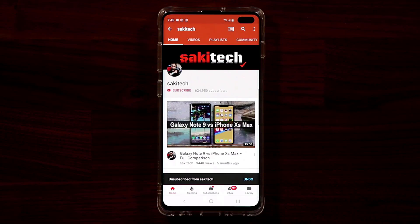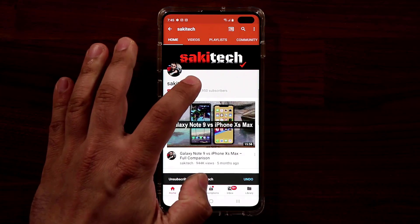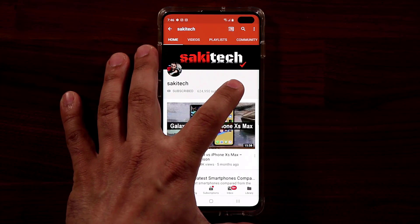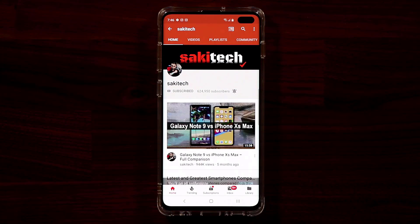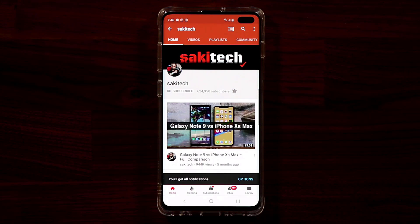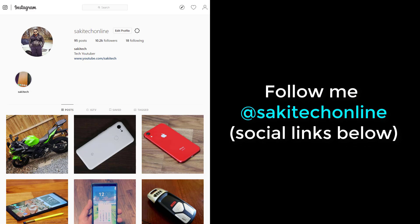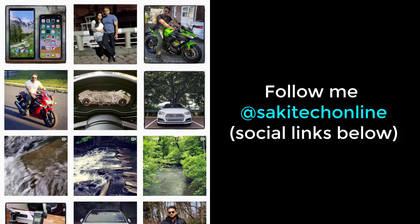If you found this video useful, make sure to subscribe to Saki Tech by clicking that button, and click that bell icon to get notified every time I upload a new video. If you use Twitter, Instagram, or Facebook, follow me at Saki Tech Online to get the latest updates. Have a fantastic day.